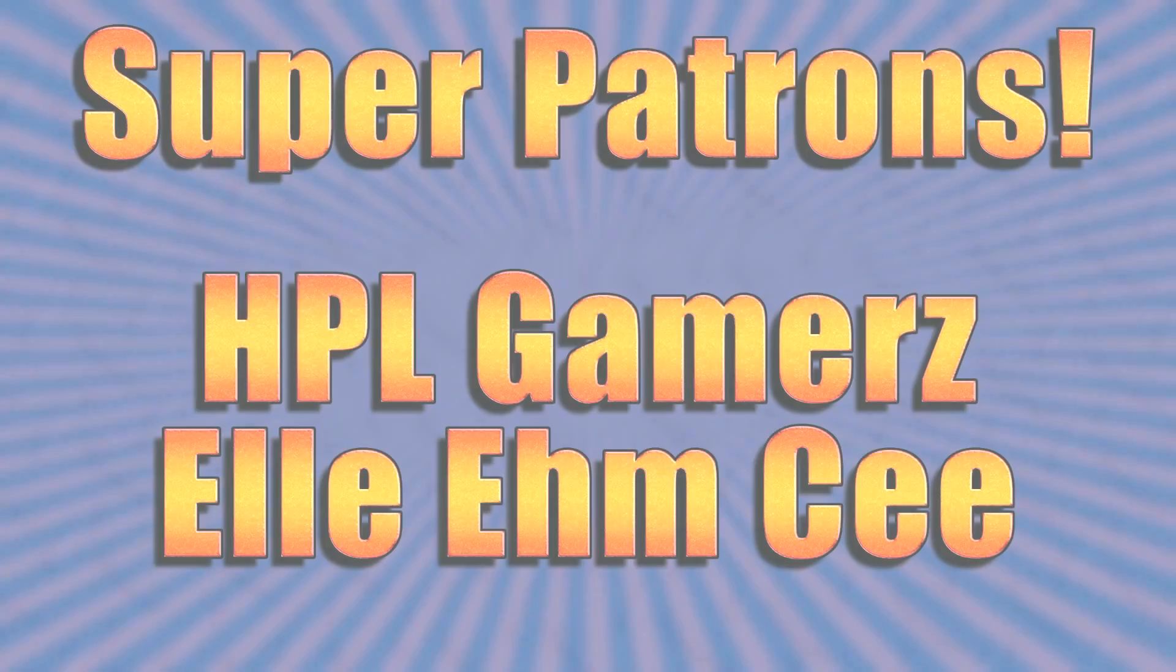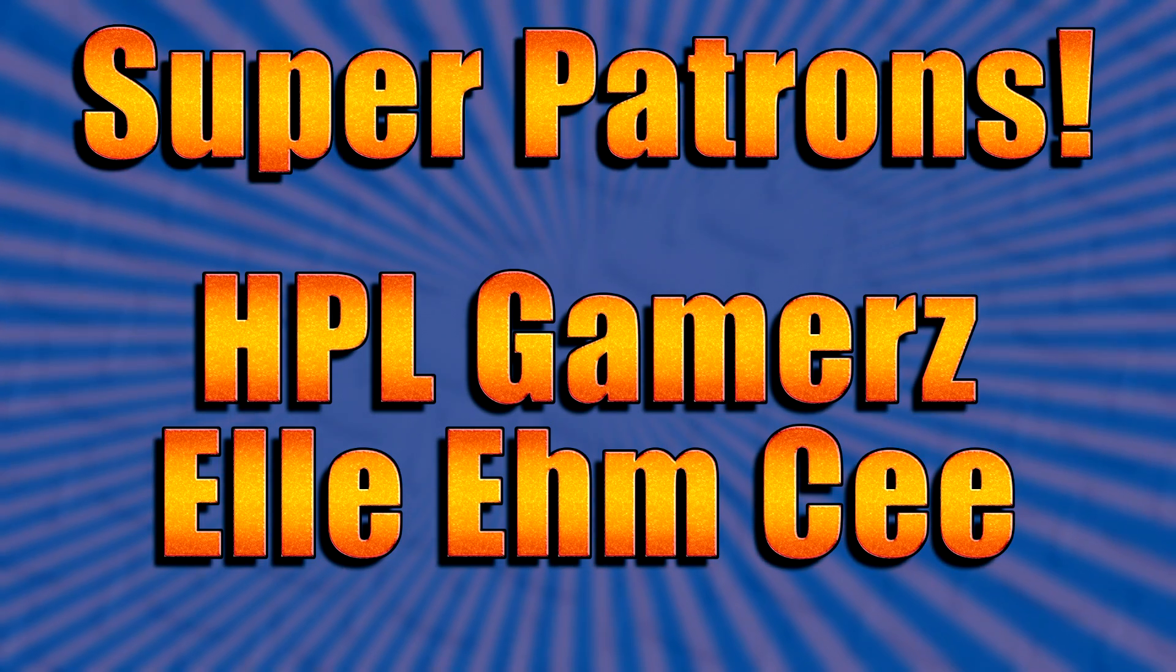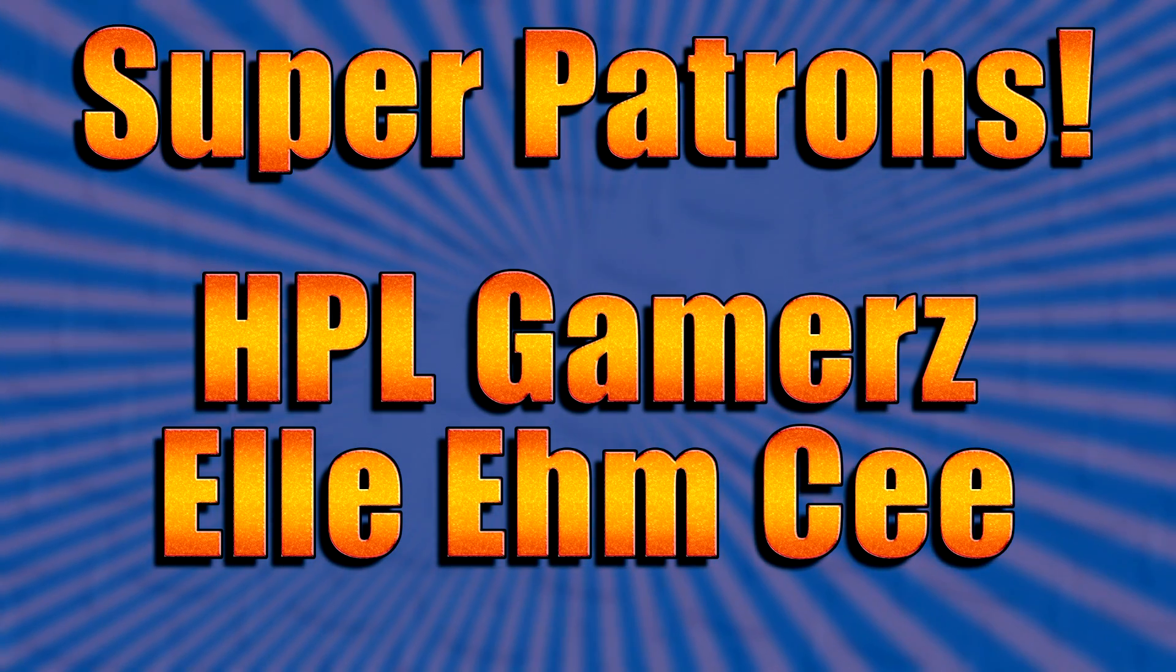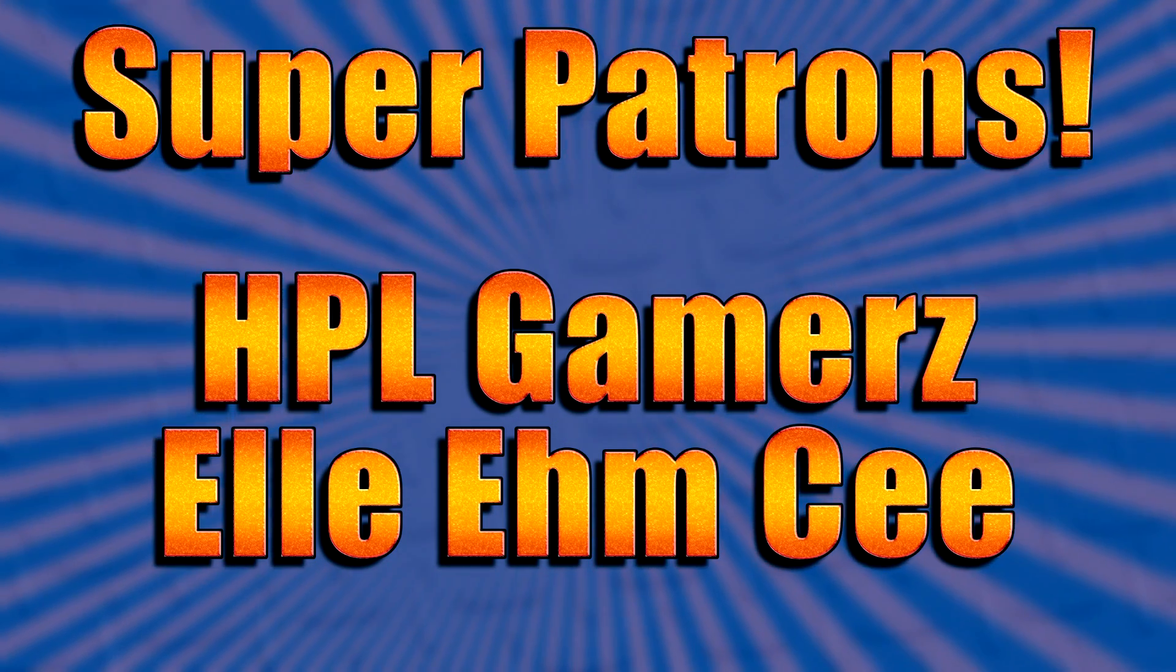But that's going to wrap it up for this video. Hope you guys enjoyed it. Hope you learned something. If you can, maybe shoot that like button down there. If you want it also, you can subscribe. I have plenty other Vegas 17 tutorials on my channel. But other than that, that's going to wrap it up. Thanks for watching guys. I'll see you in the next video. And I'd like to give a special shout out to my super patrons, HBO Gamers and LMC.